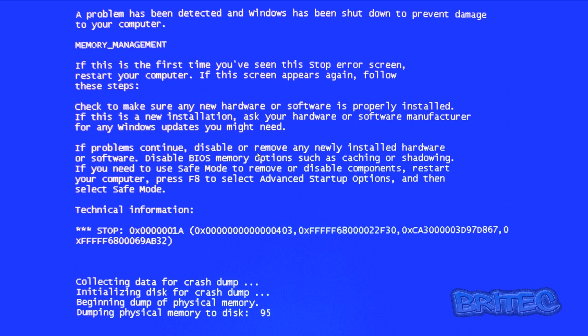Now sometimes these are very vague. You get like a new hardware or software, it could be a hardware or software issue and you need to determine which one that is. The stop error code for this one is here as you can see 0x0000001a. That's the actual stop error code. You can do a search for that in Google and it will give you a load of information and it will give you some information like I'm going to tell you right now.